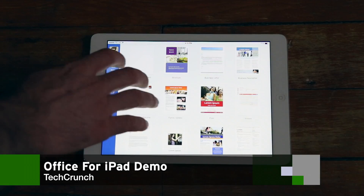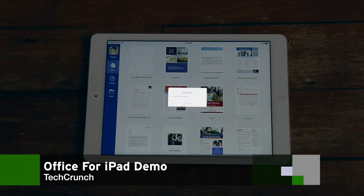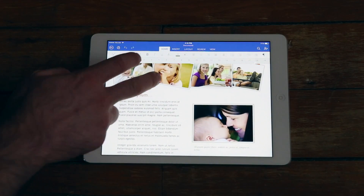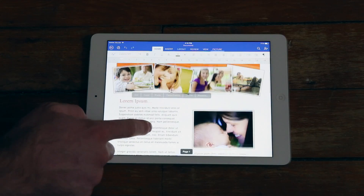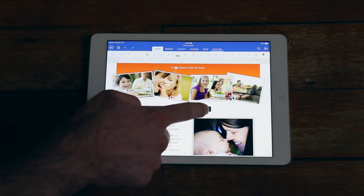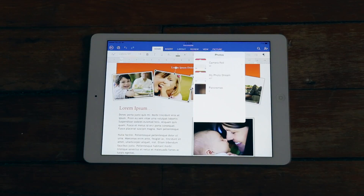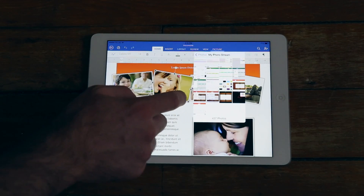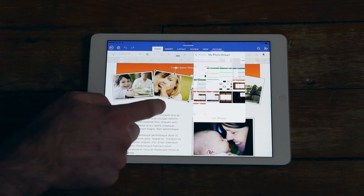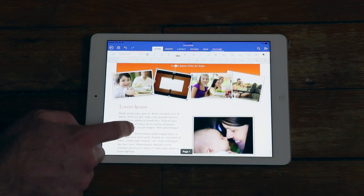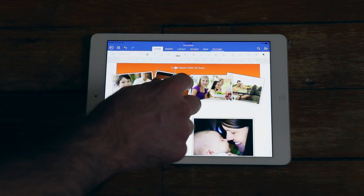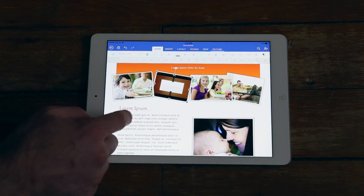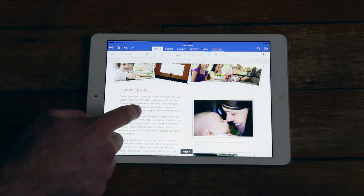Hi, this is Darrell Ellington with TechCrunch and here we're going to have a look at the new Office for iPad. As you can see, it shows documents basically as you'd expect to see them on the desktop. You can easily replace media and use the preset templates using photos from your library, and then alter and adjust those using touch input, which is pretty cool and feels very natural.